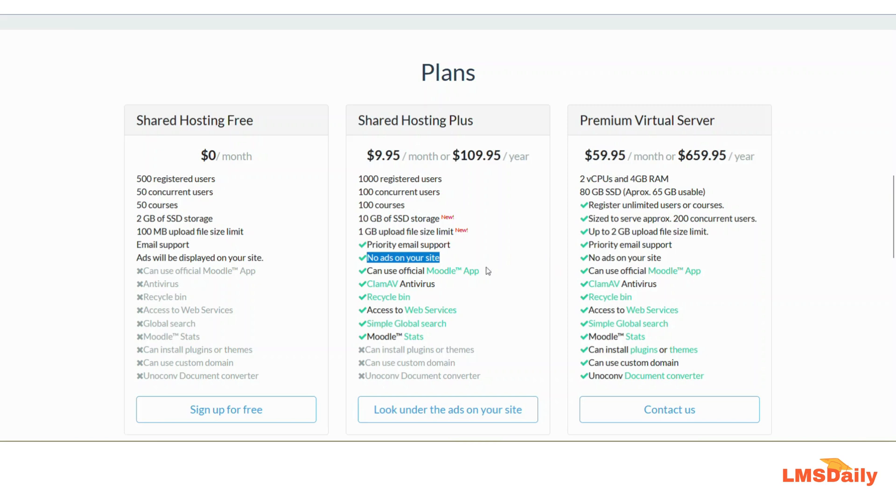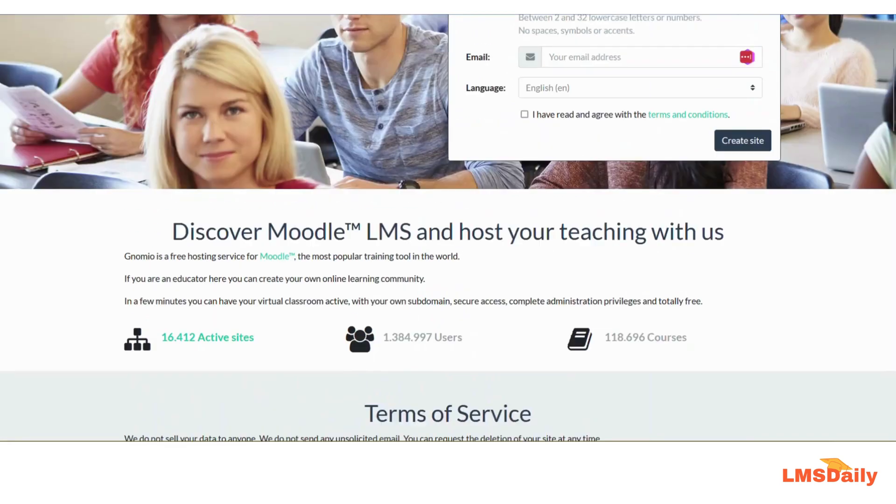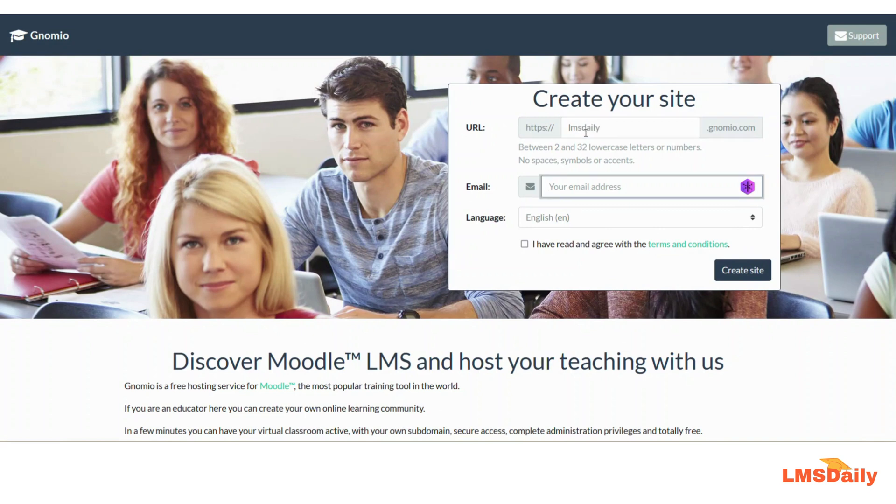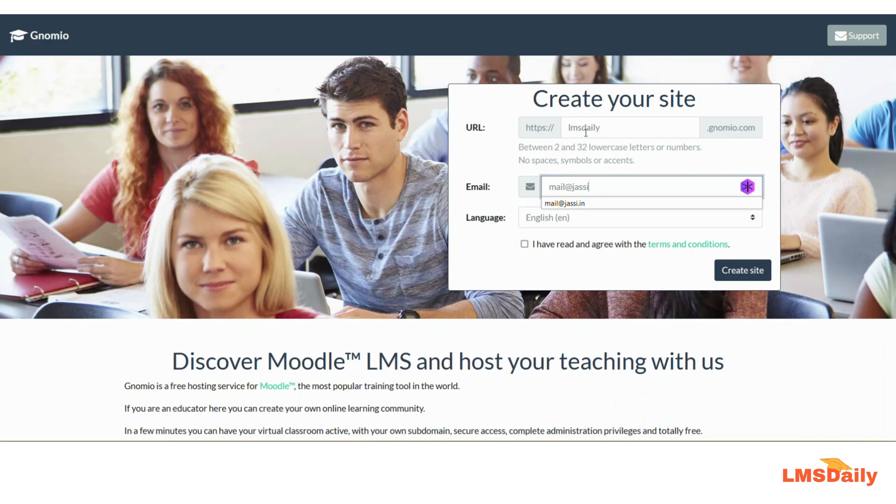So let us see how you can set up your free hosting plan with Gnomio right now. I will just scroll up and give my URL a name here, then mention my email address, leave the language to English, check this box, and click create site.